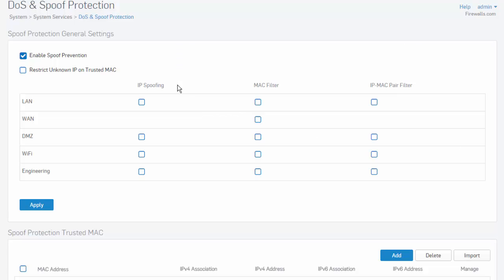Apply the desired spoof protection to the appropriate zones by selecting the checkboxes, followed by apply.